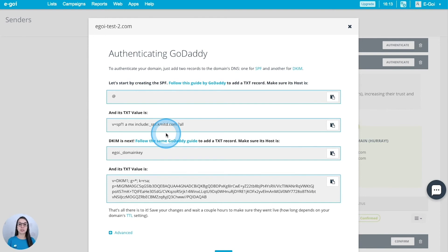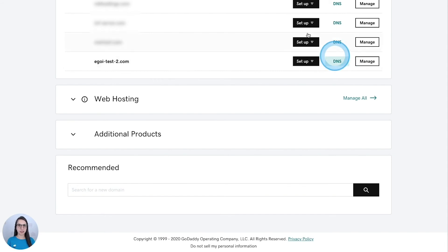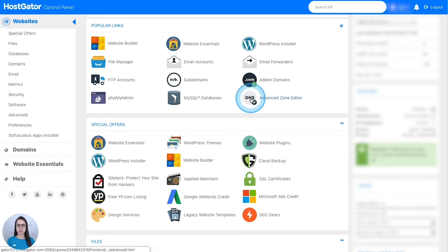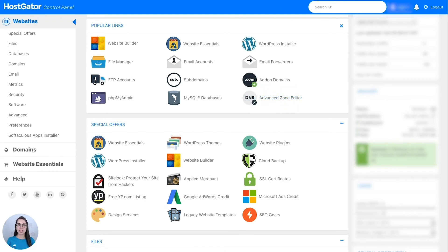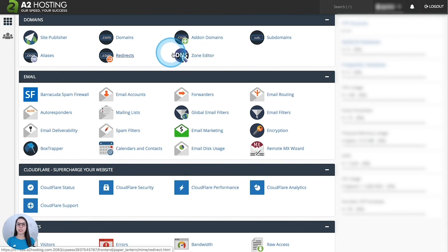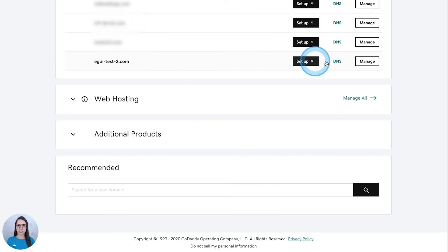Let's have a look in some providers. For example, in this one the DNS zone is available from here. This one will be from here, advanced zone editor. And this last one has the DNS zone editor looking like this. I'm going to go to the GoDaddy hosting service.